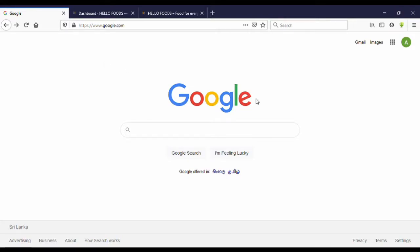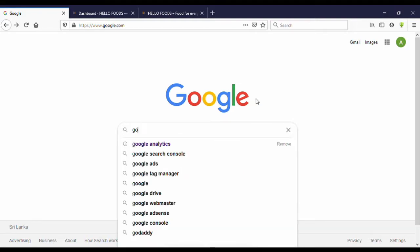Hello guys, welcome to my YouTube channel. Today I'm going to show you how to create a Google Analytics account and link it to a WordPress website. Let's go to the video.